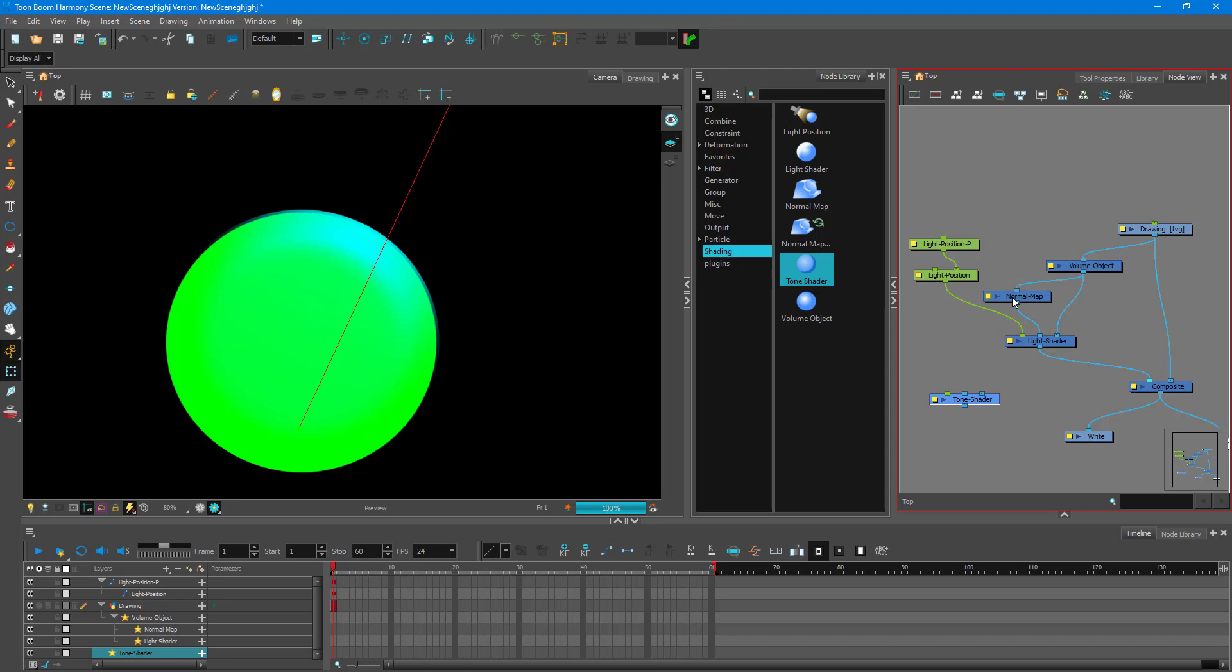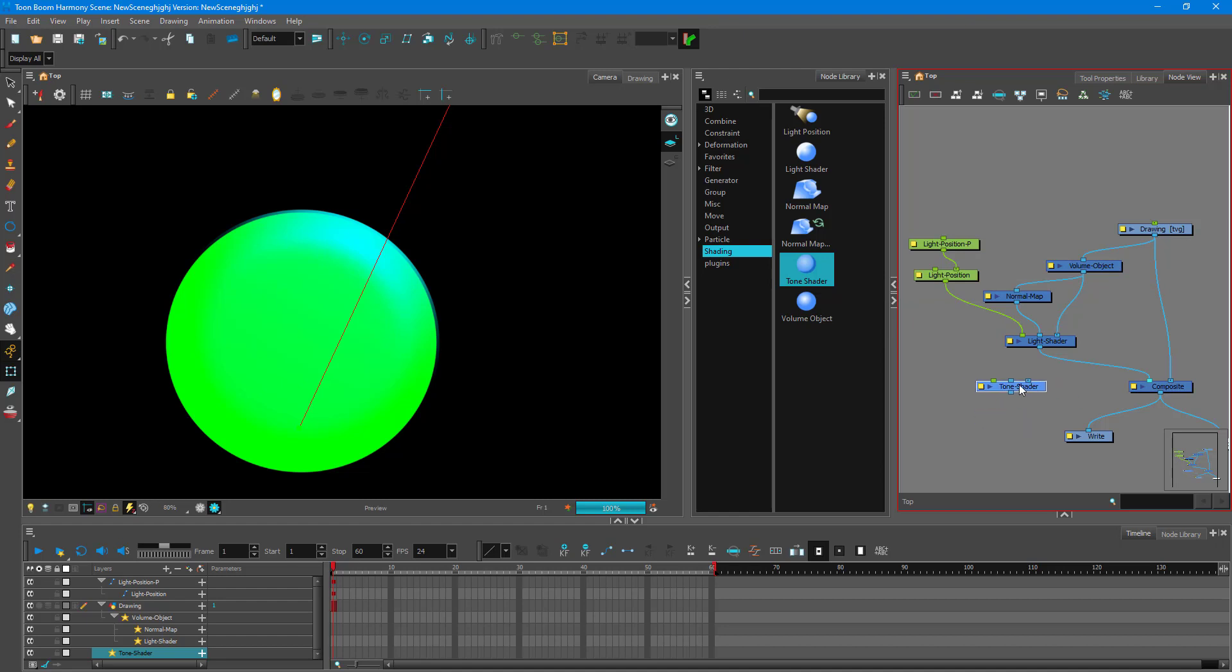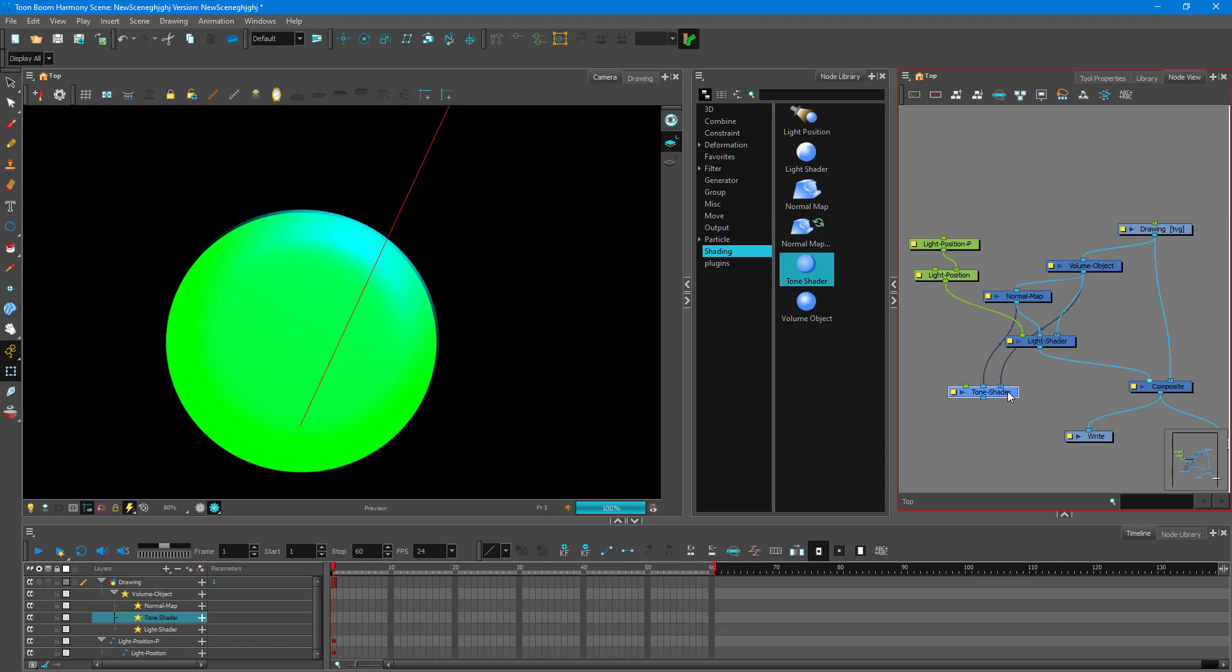So I already have my normal map, I already have my volume object, my drawing and of course the light shader right here. So just like in light shader, I need to drag in my normal map onto the center, my volume object onto the right hand side over here. And then I'm going to drag the tone shader over here onto the composite.